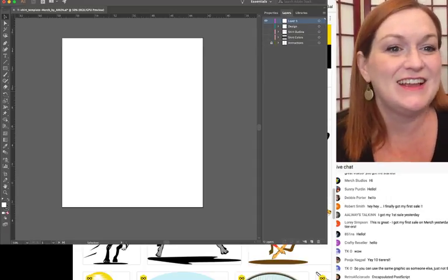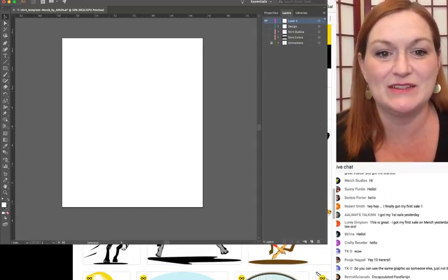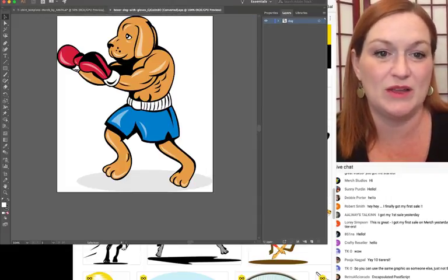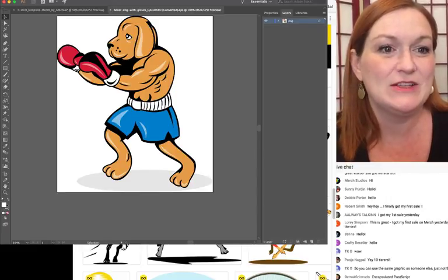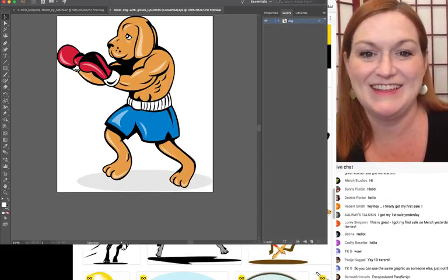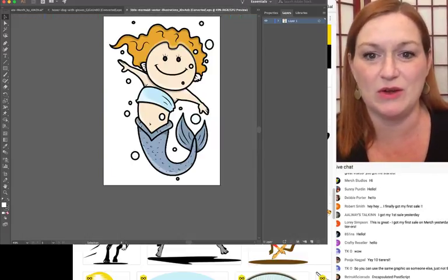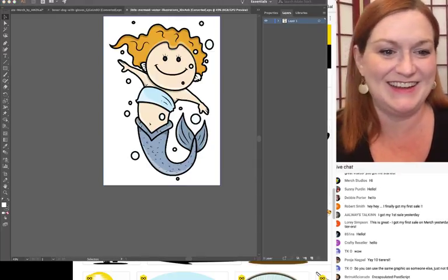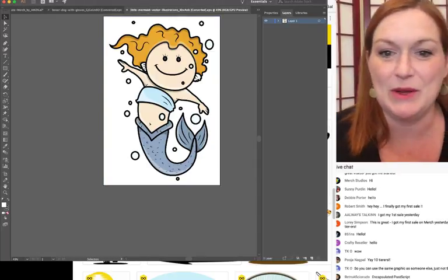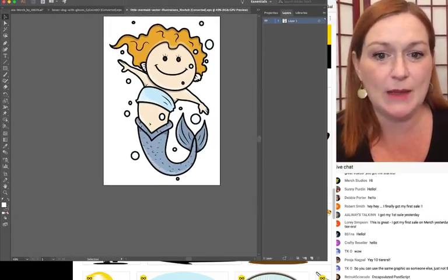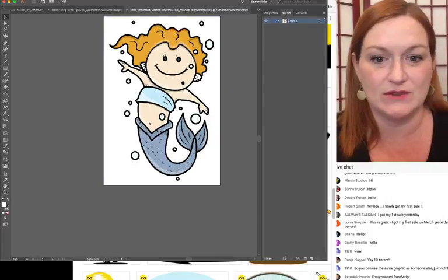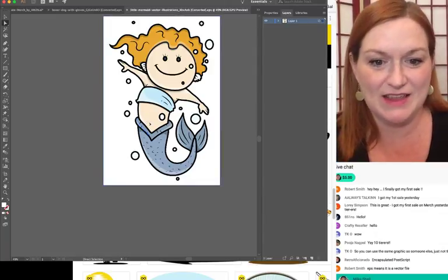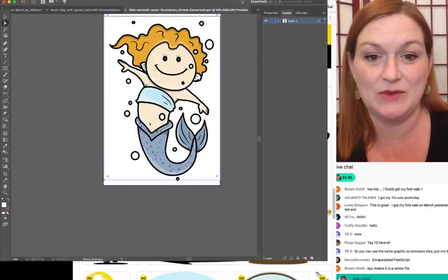I'm opening my two images that we just downloaded. Here's my mermaid. I'm going to take this and I want just parts of her - I just want her tail. We'll knock out the rest of the stuff. I'm clicking on different elements to select and delete what I don't need.